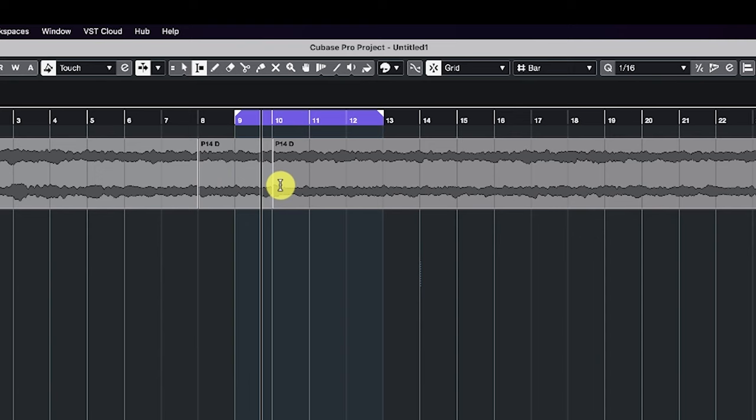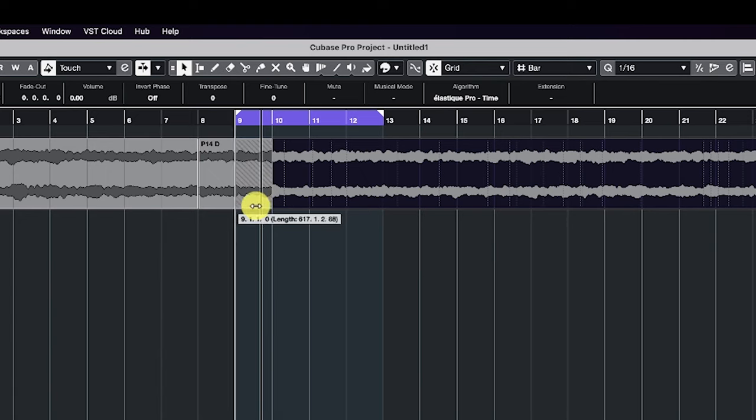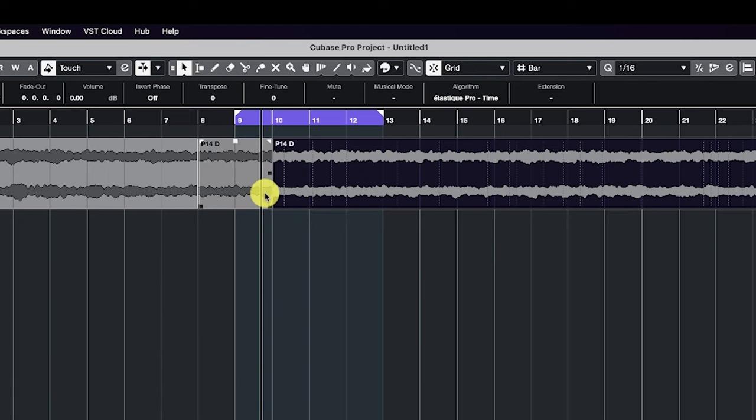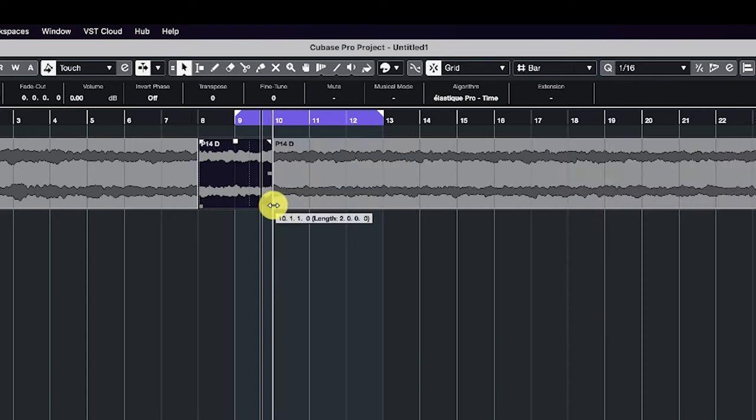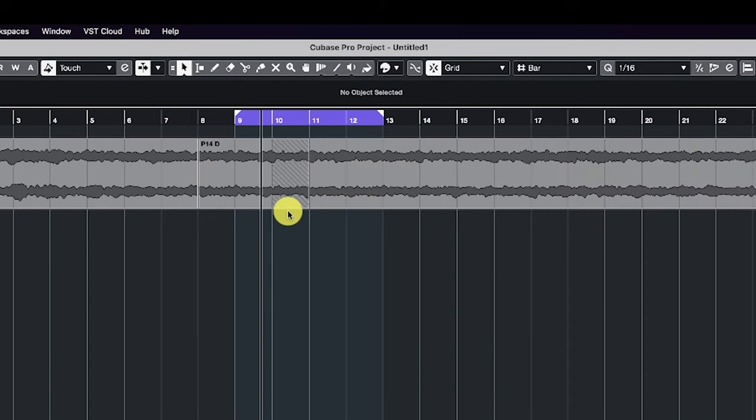And then all we're going to need to do here is just crossfade this because ultimately this part of the track is where we want to crossfade it.